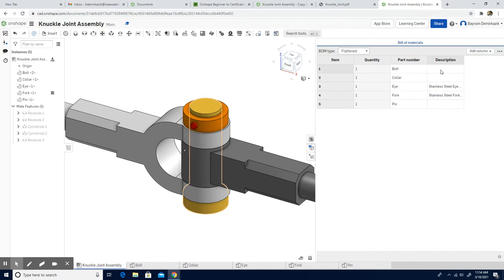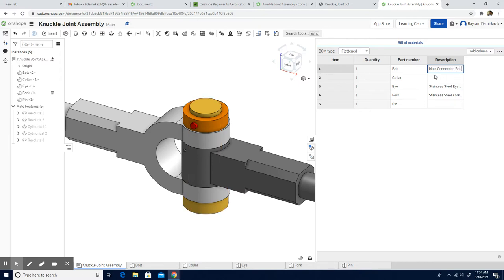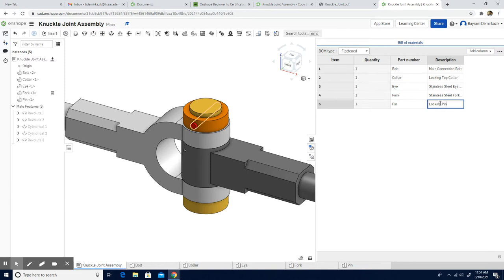Now we need to use the description part. We need to type what is wanted. I'm going to left click on the description and write: main connection bolt for the first one, lock and nut for the second. These are already written, so I'm going to just write lock, pin. Pin is going to be the last one, so now it is completed.